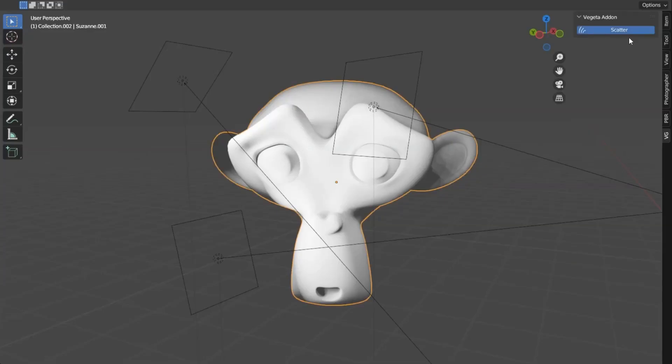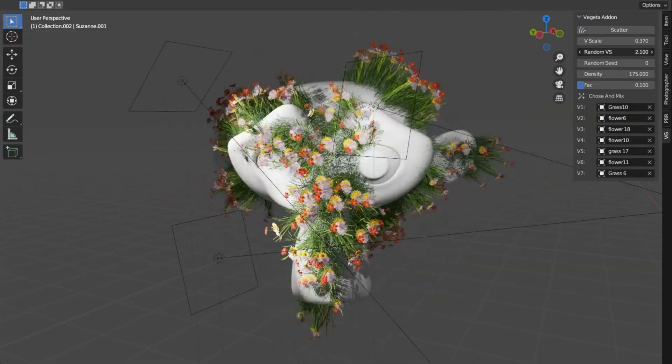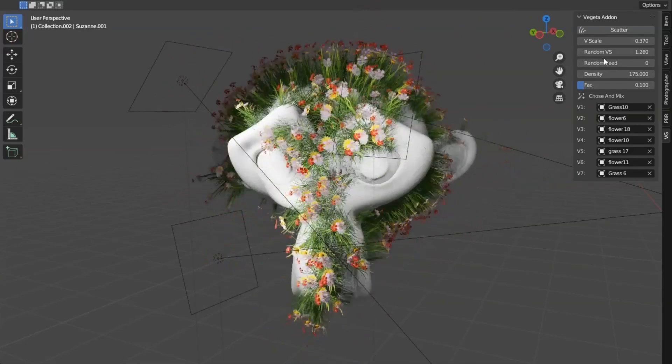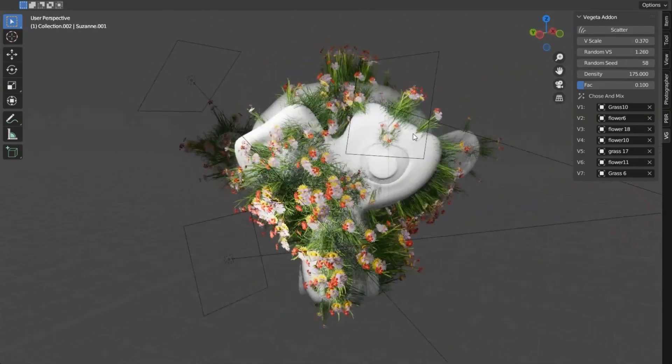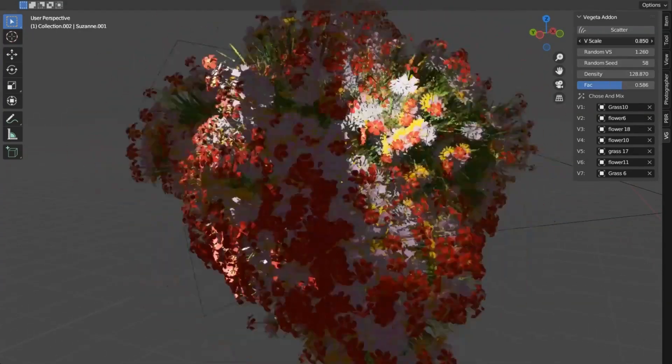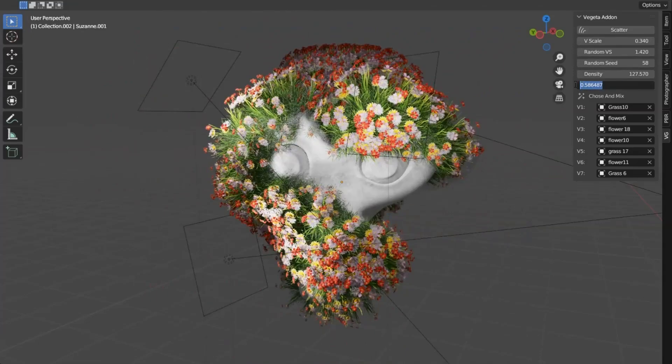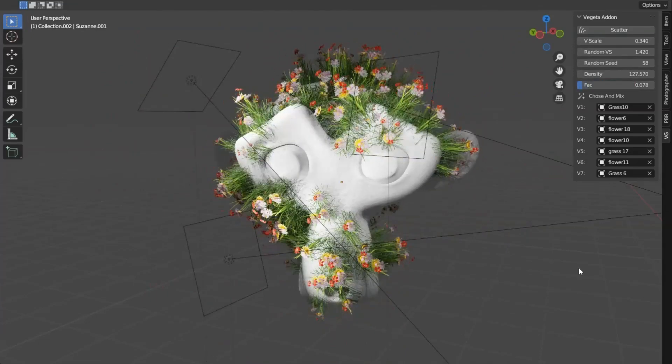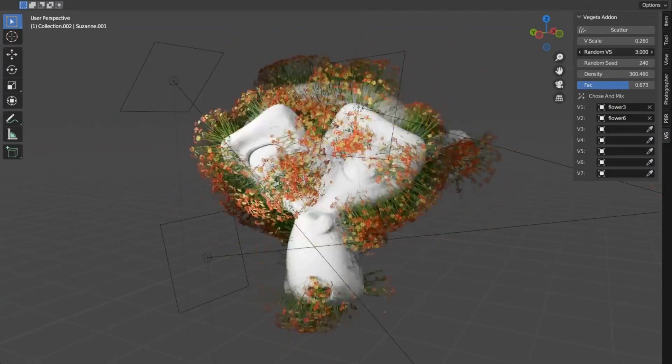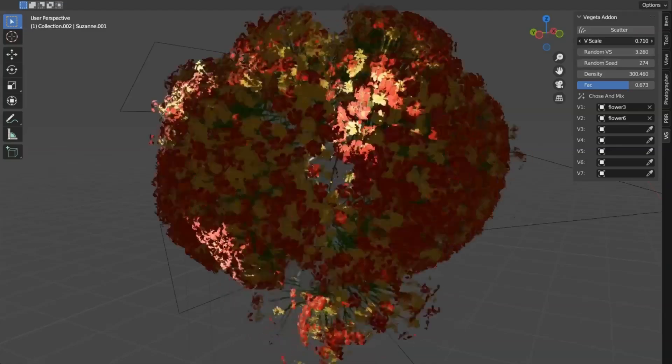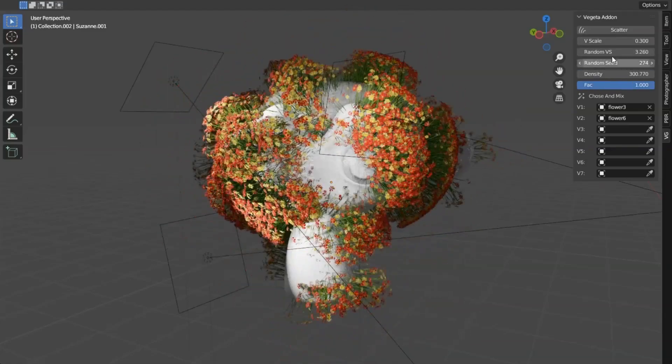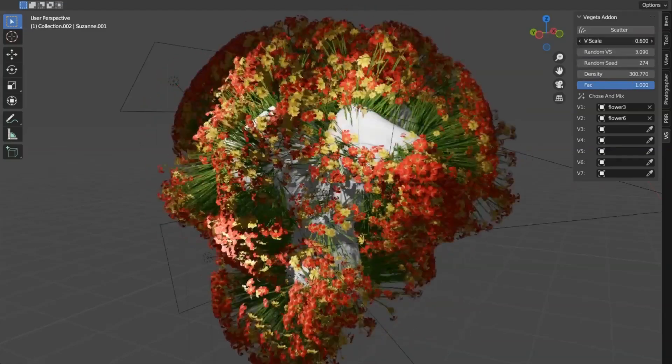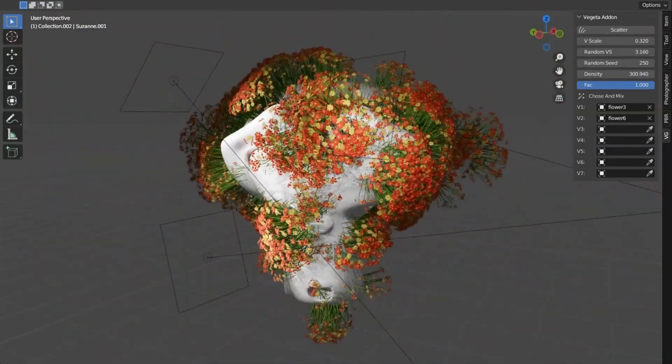Vegeta Blender Addon, an absolute game-changer for 3D modelers everywhere. Picture this, you're working on a complex 3D model and you're in desperate need of assets to add depth and realism to your creation. That's where Vegeta comes in. With its innovative scatter assets feature, you can add Vegeta assets to any selected object in your scene. How cool is that?